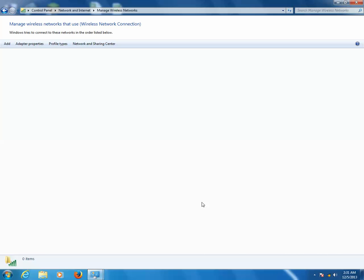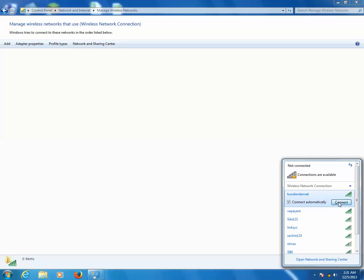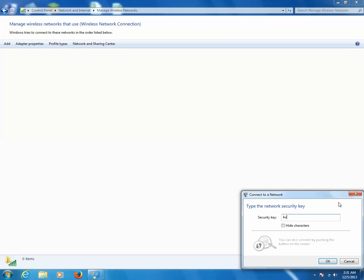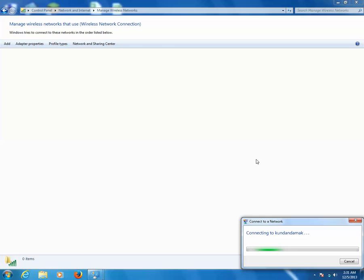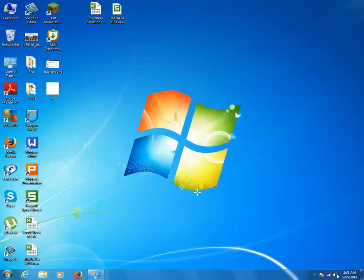Now if you want to add a new wireless network, just click on the wireless icon and click on the wireless network name of your home. Put a tick mark on the checkbox so that you don't need to enter the password every time you try to connect. Click on the Connect button. You will need to enter the password for your wireless network key. Enter your password and click OK. Now your computer is connected to your home wireless network and you have access to the internet.